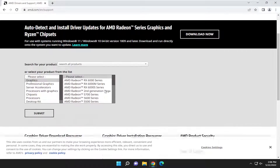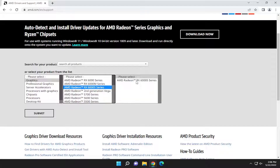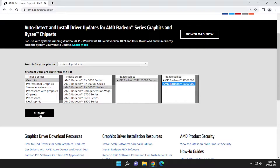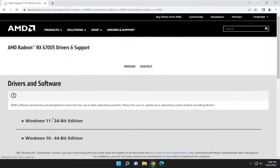Go ahead and select your product from the list here. And then you're going to select the Submit button. So go ahead and select the applicable driver or product for your particular computer. Select Submit.